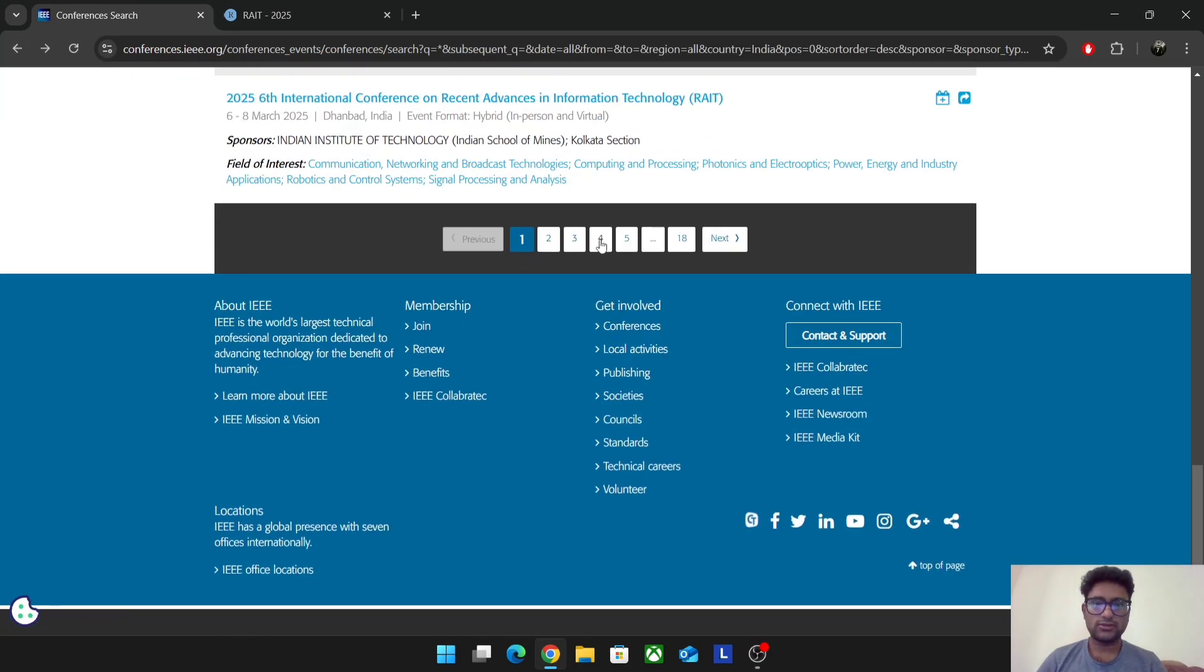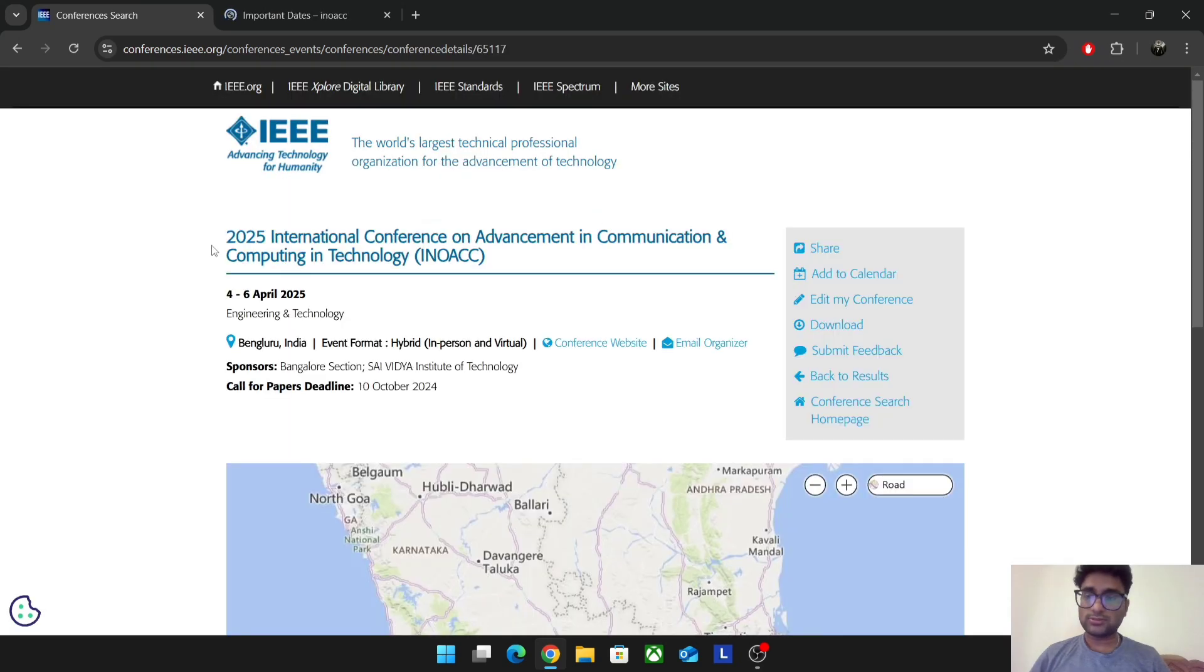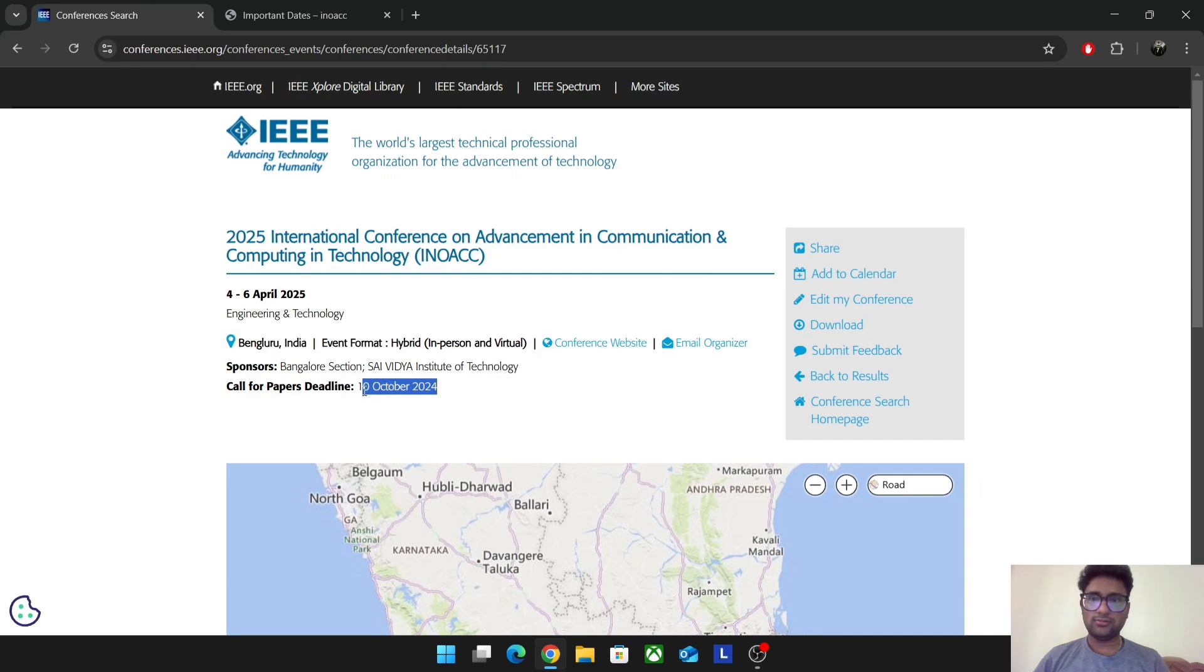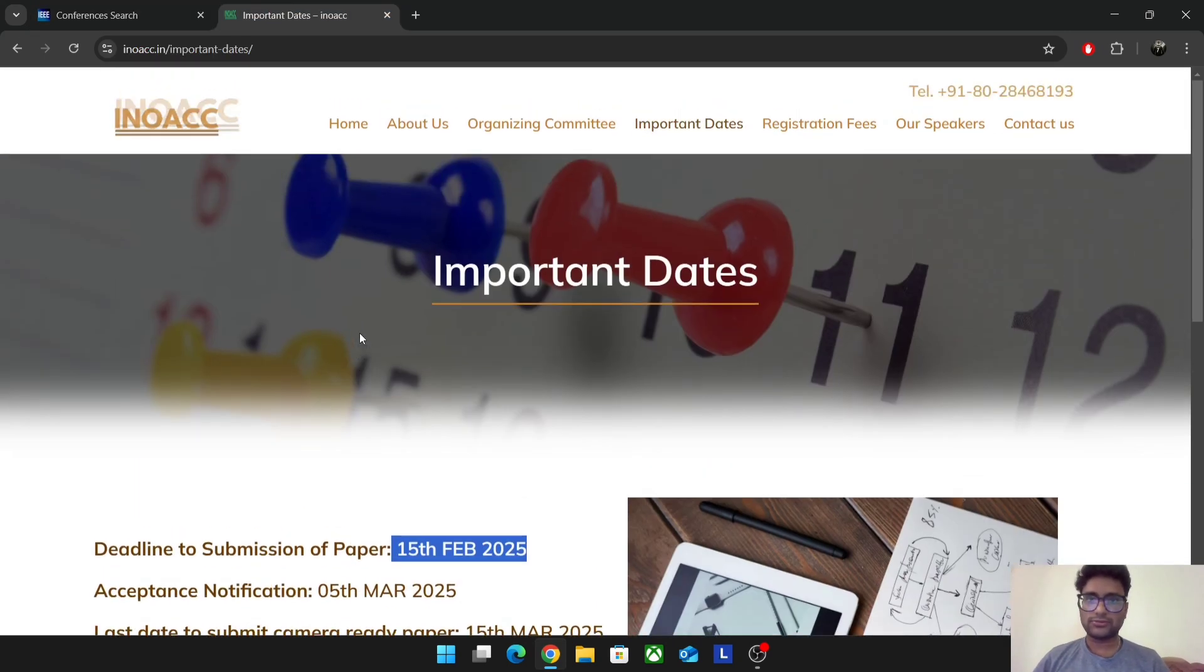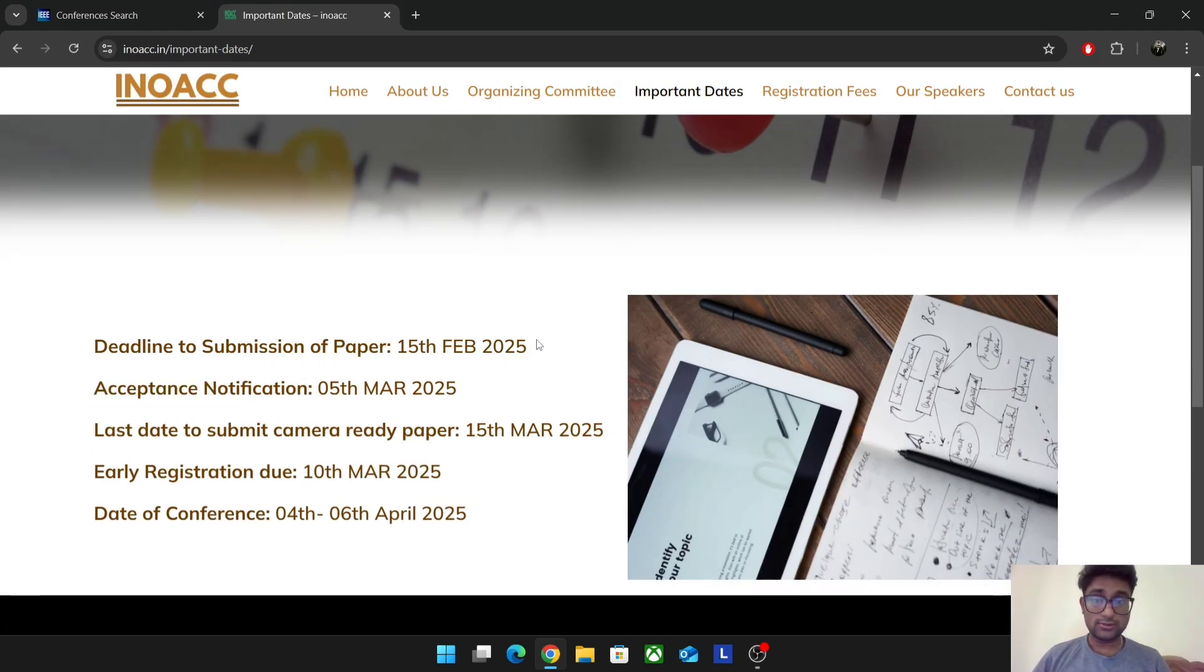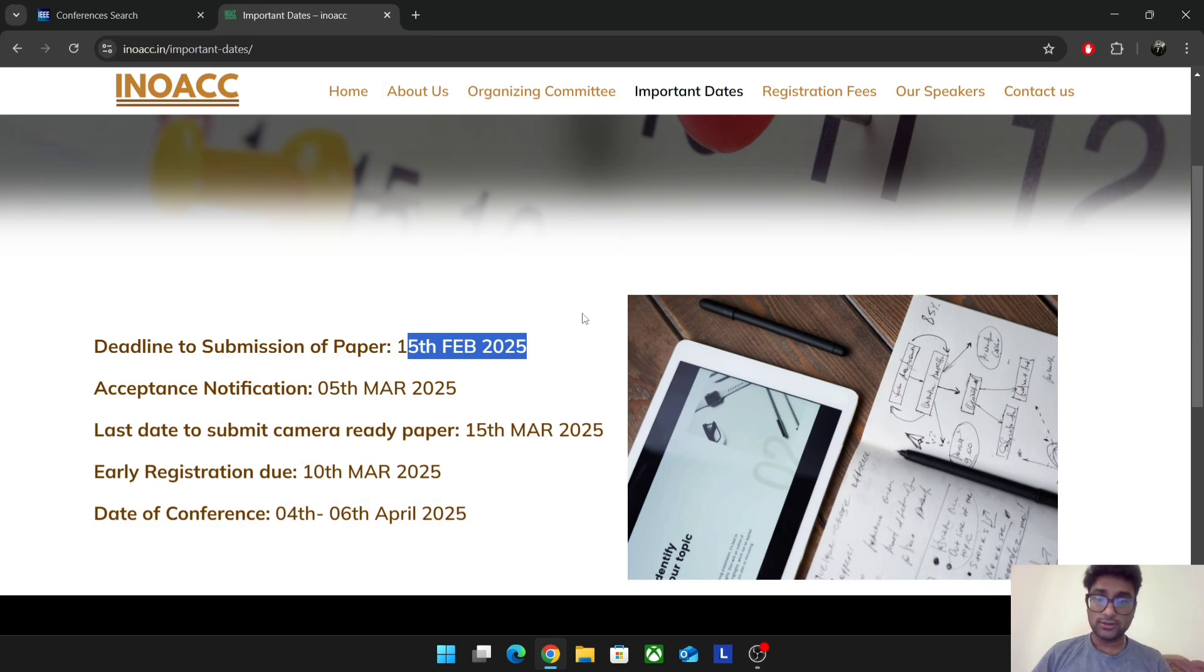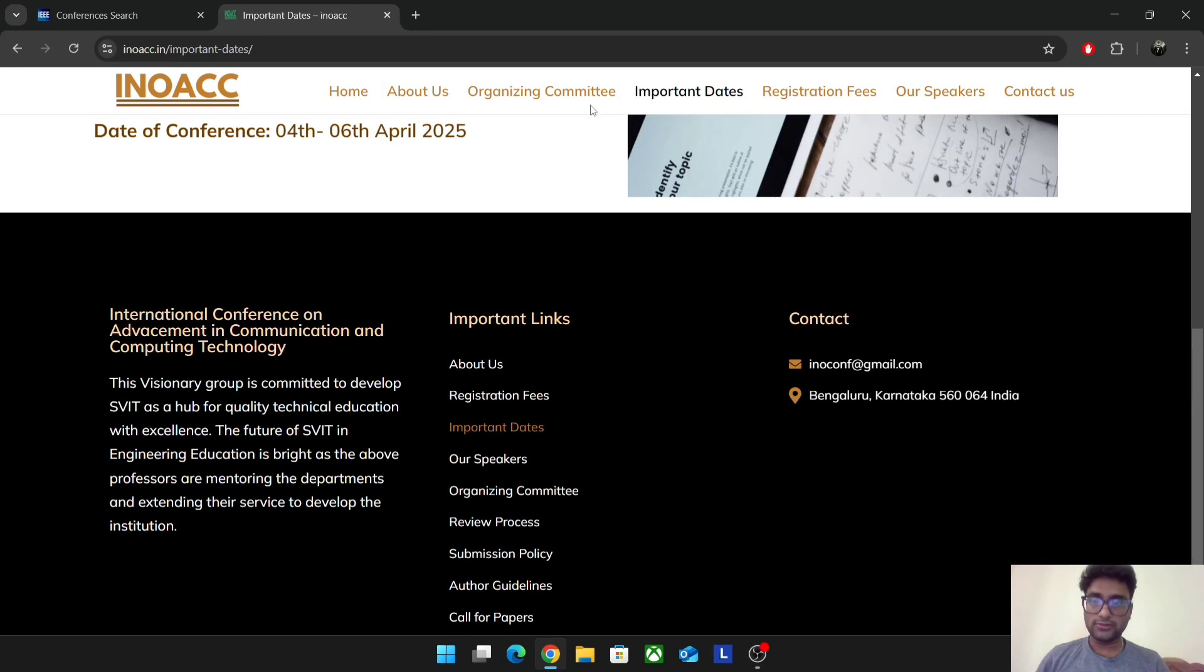I'll just show you another example. April, you can see it's in person. If you go here, it's a perfect example. 4 to 6th April is the conference date. It's in-person and virtual. The call for deadline is 10th October. People see this and just go back and search for our conferences here. It'll never get mostly updated in the IEEE website. You should always go to the conference website. In the conference, this is their website. Go to important dates. Every conference website will have a date section. Here you can see it's 15 February. Here it's 10th October, but in the official website they're telling it's 15th February.